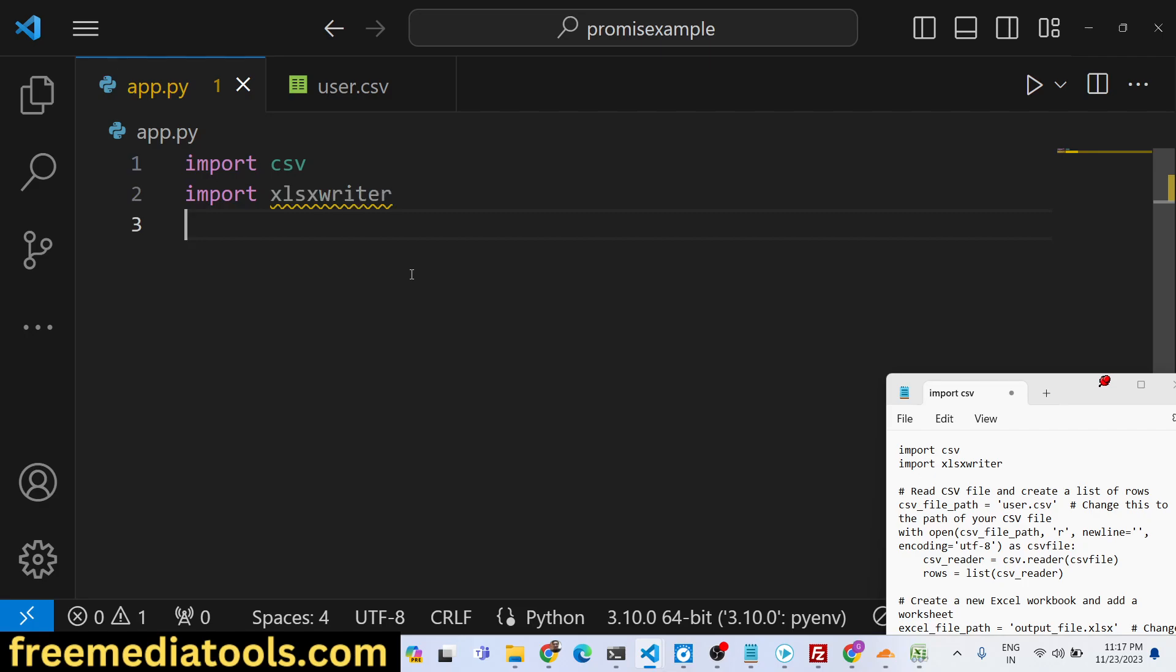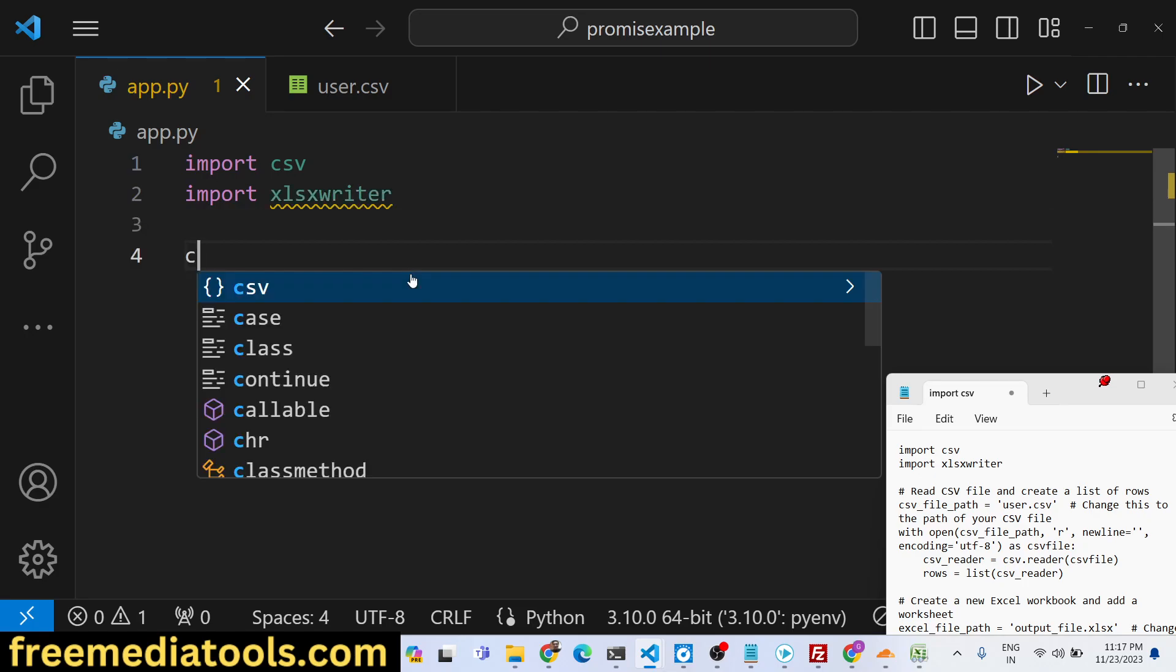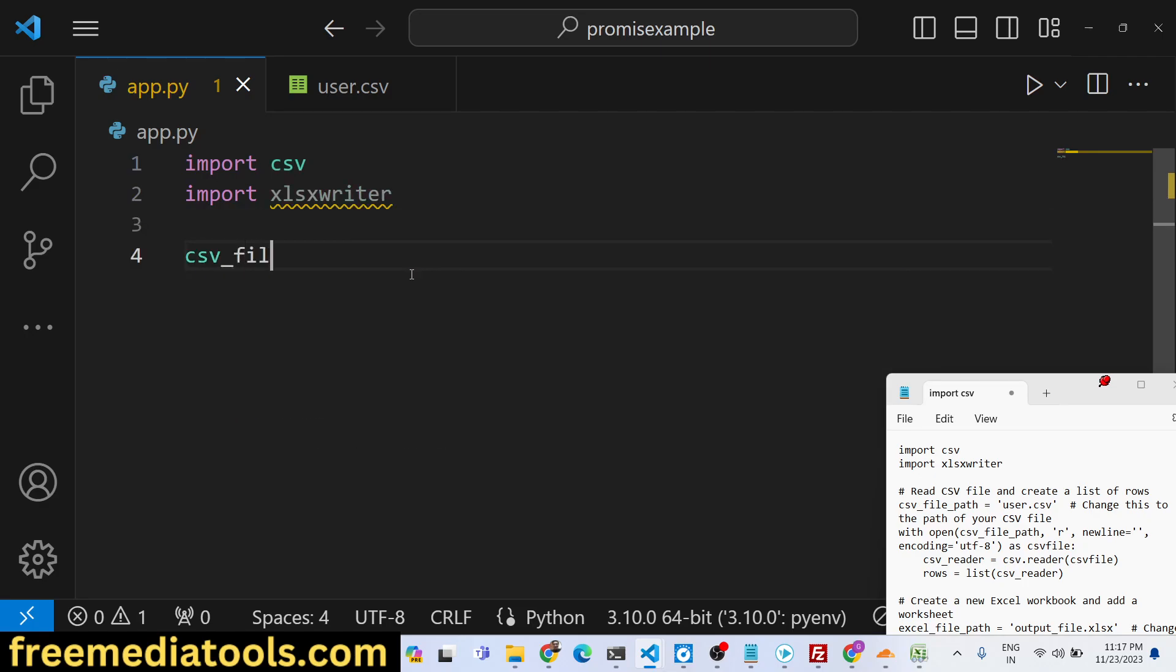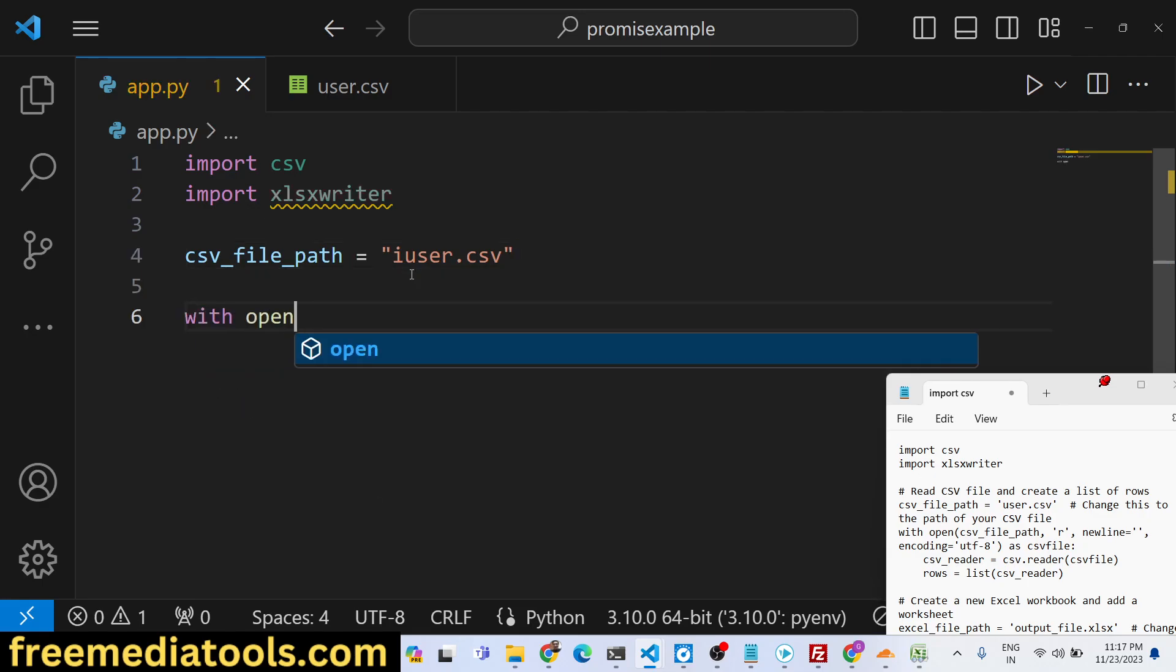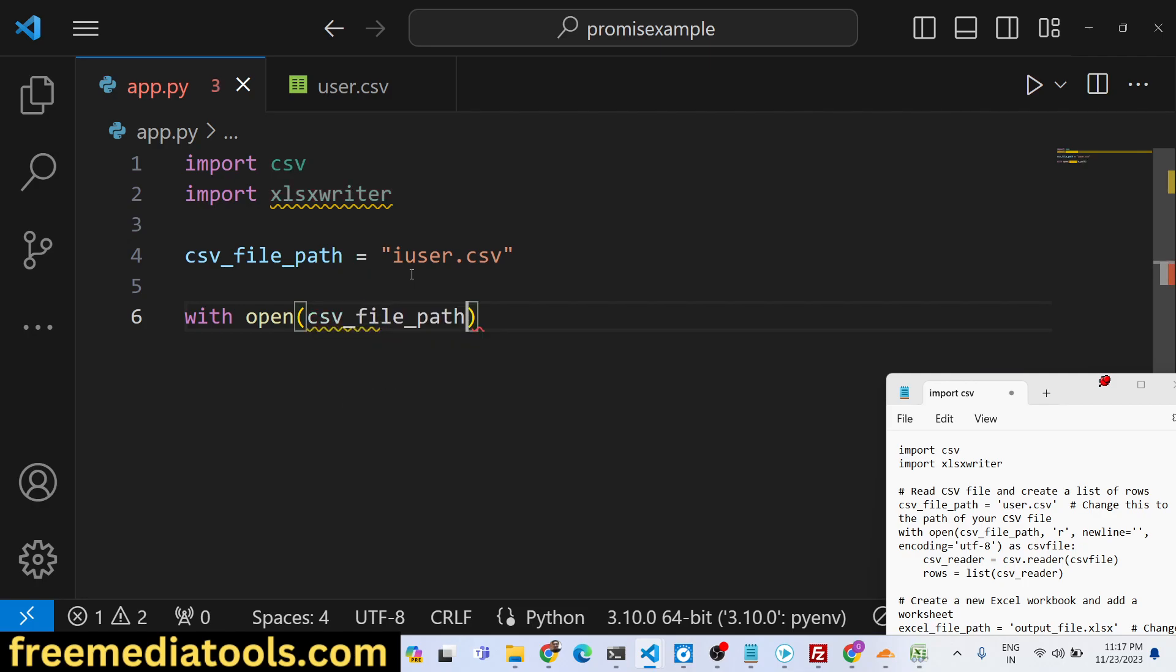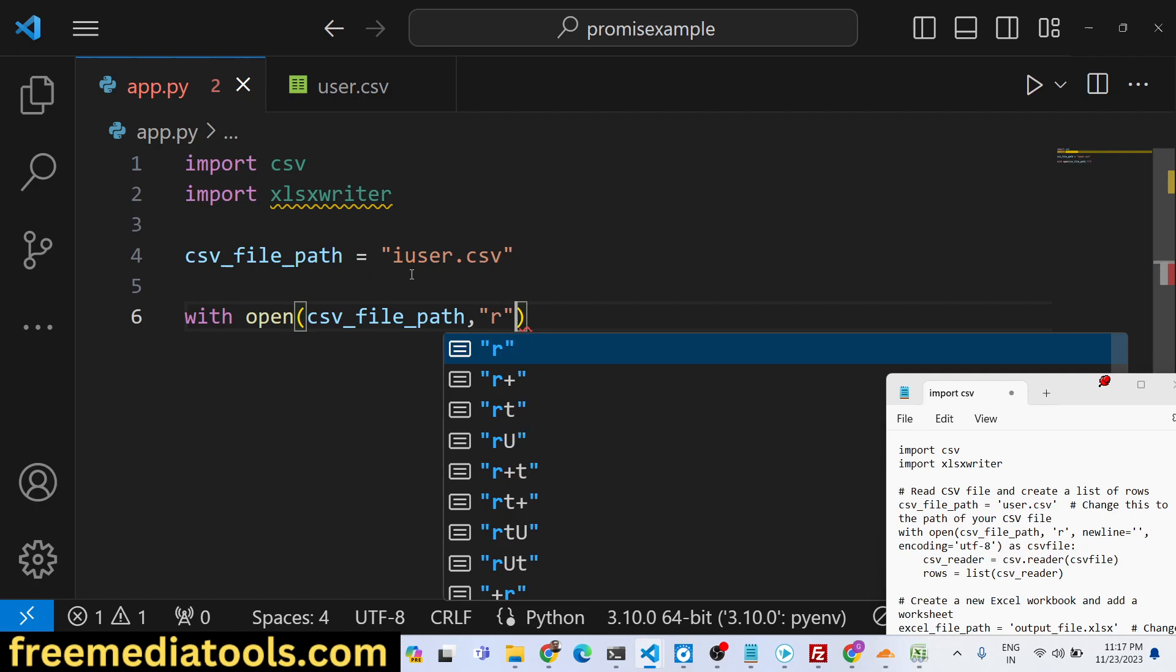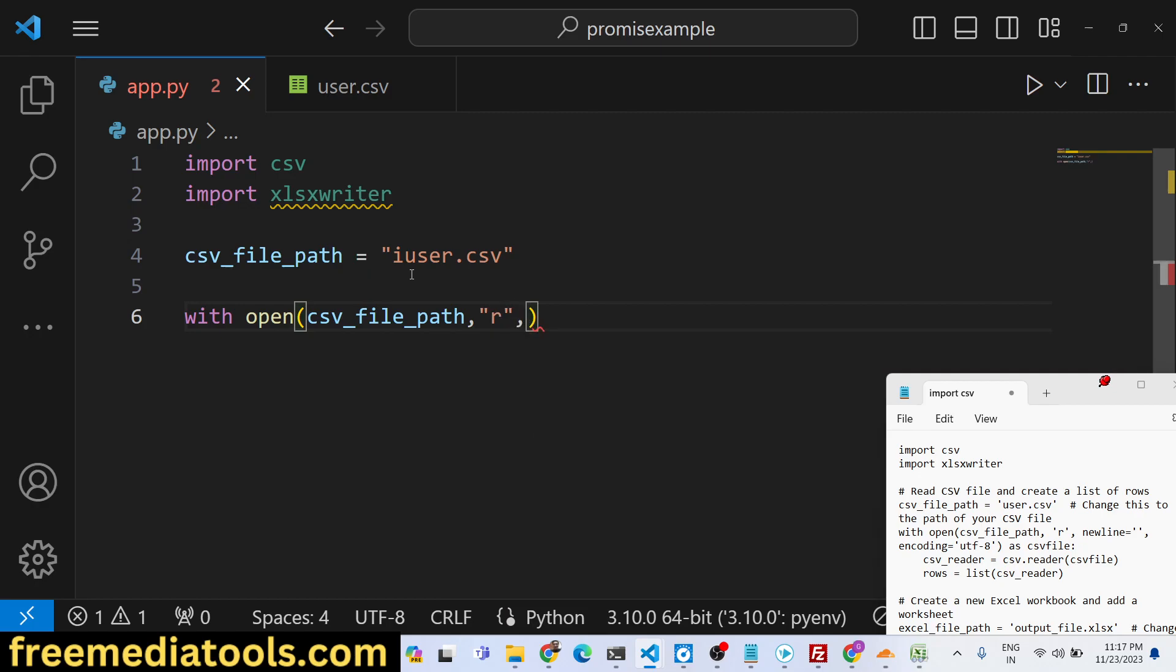Then import this package csv. File path, we will say user.csv, and then we will open the file using the built-in open method. We will pass the path here and read it in read mode.